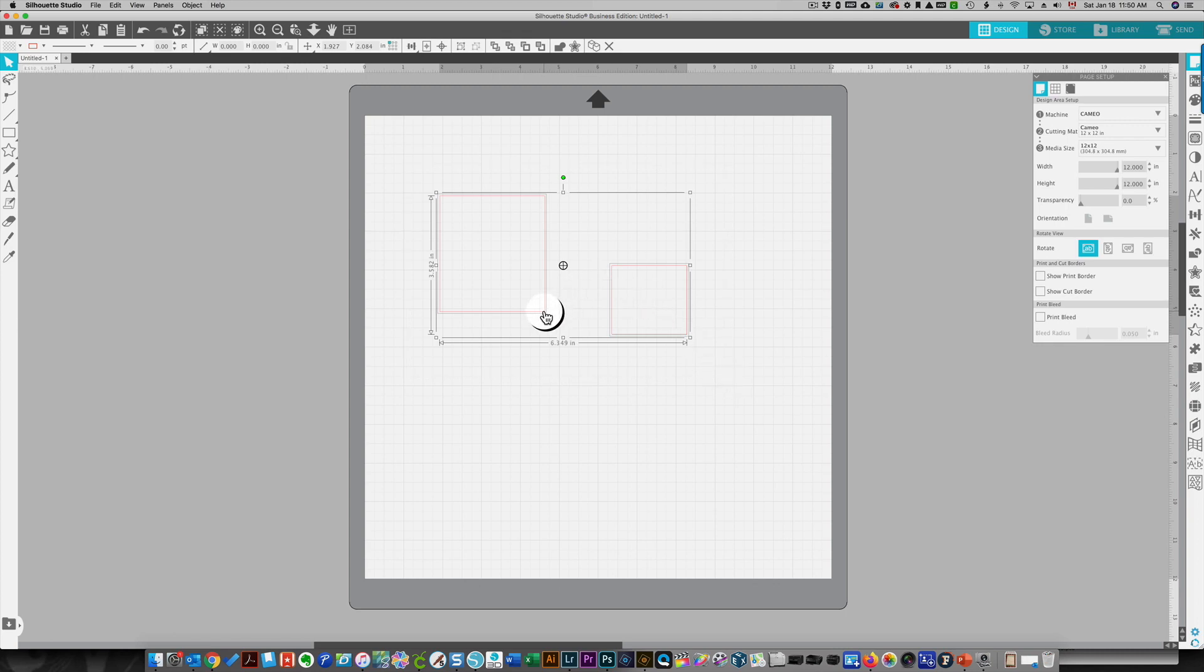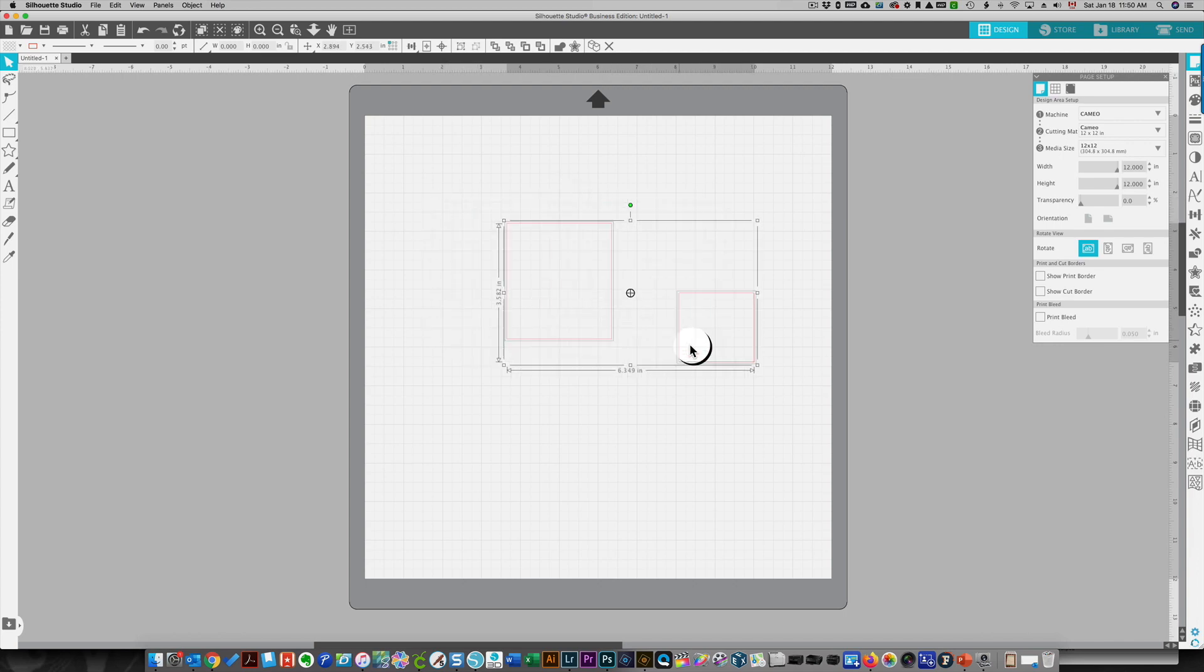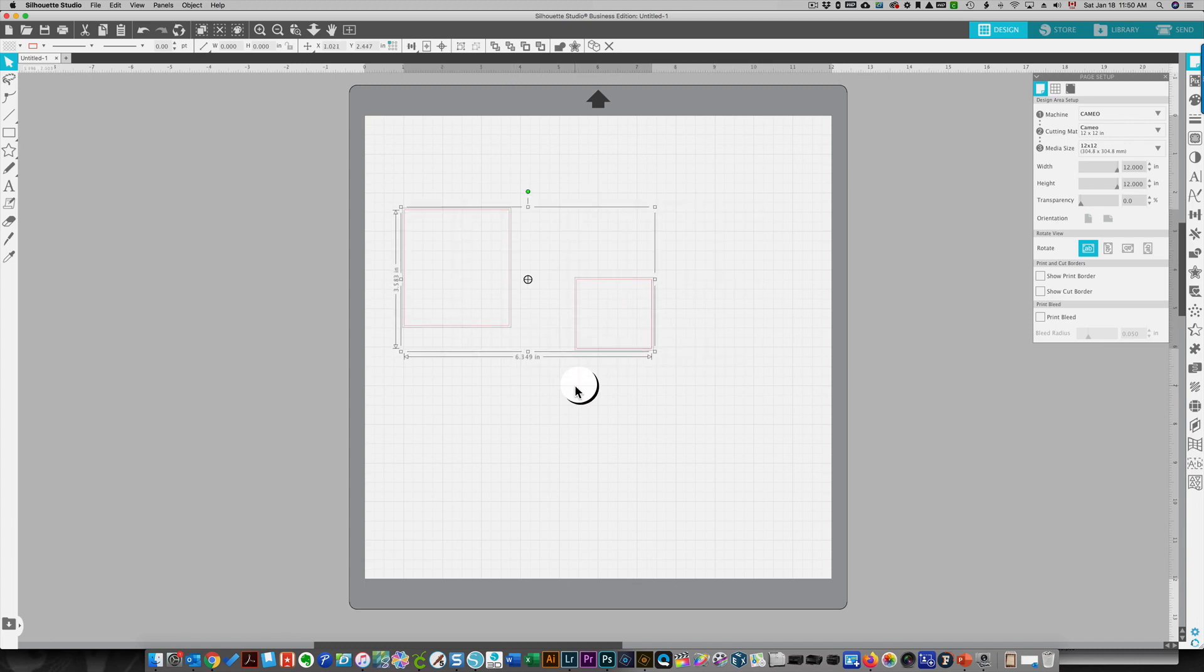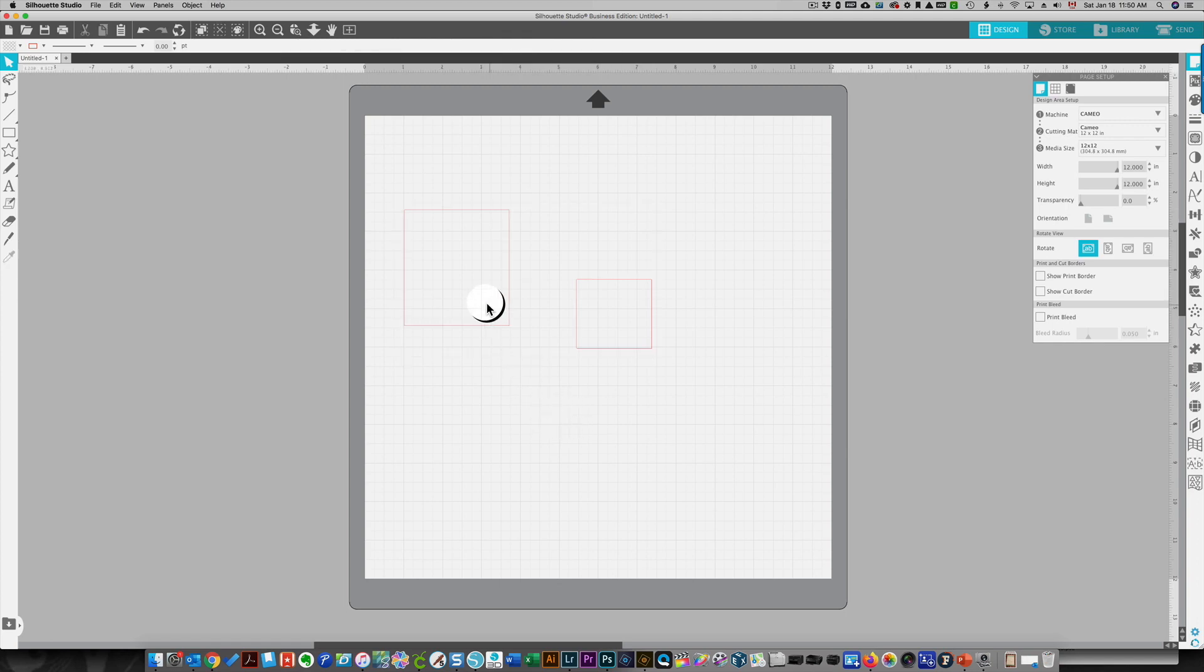If I hover over my shapes until I have this hand image, then when I click, everything will move. That is grouped without actually grouping them. That's just like temporarily grouping them so that you can move them together.